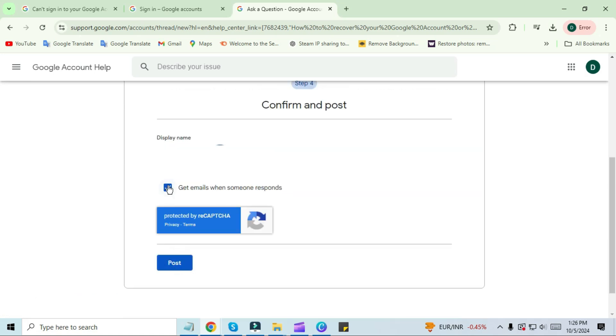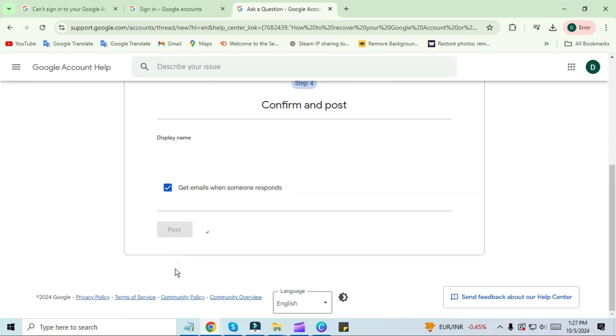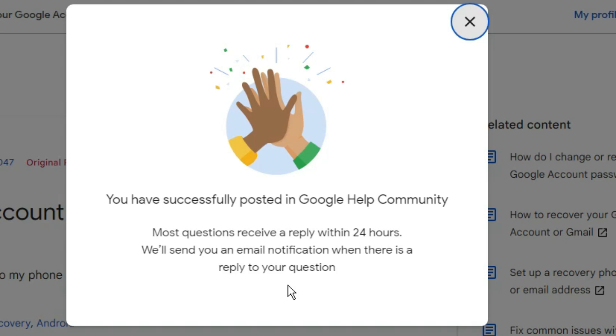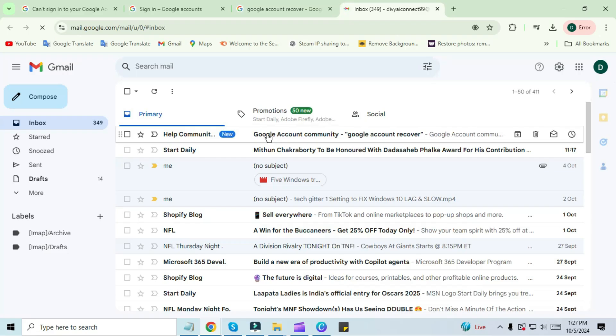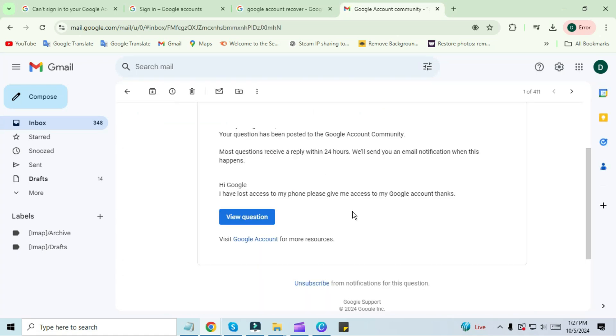You will see a pop-up on the screen saying you have successfully posted to your Google community. Now open your Gmail application. You will receive an email here. It will be written in it that most of the questions are answered within 24 hours. When this happens we will send you a notification by email.